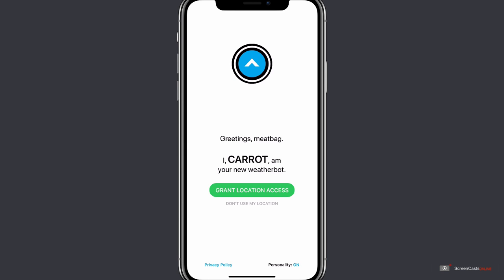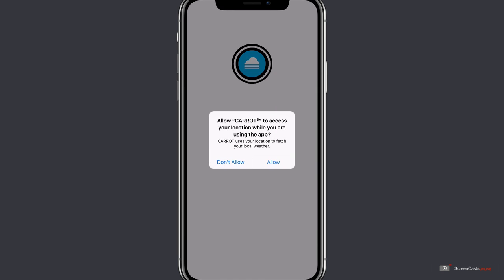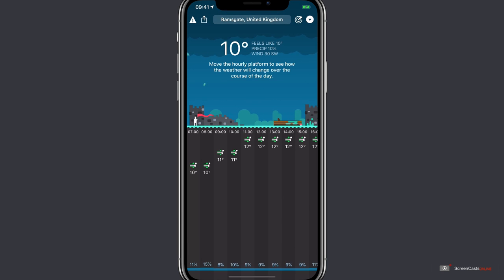So I'm just going to grant location access here, click allow, and we're presented with the main interface. And already you can see it's great to look at. Most importantly though, it's very easy to use.